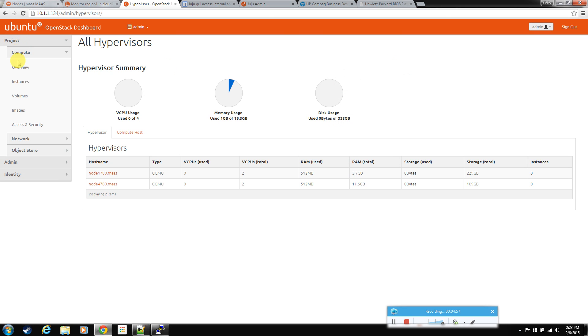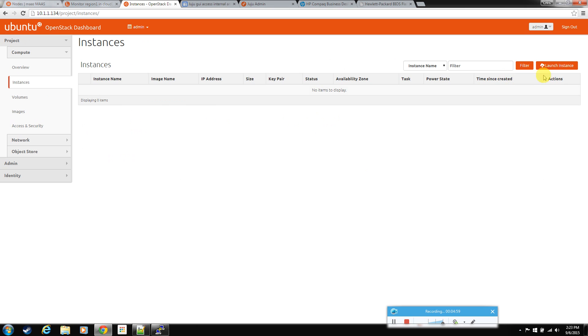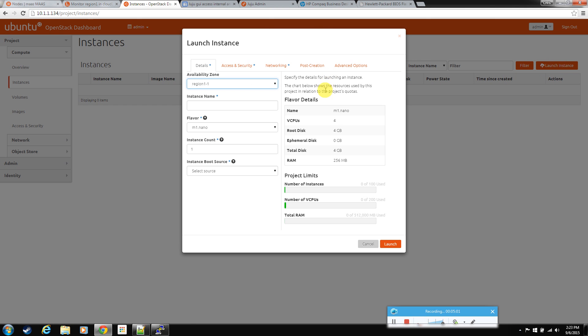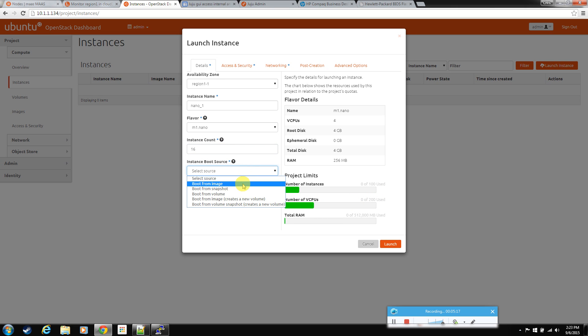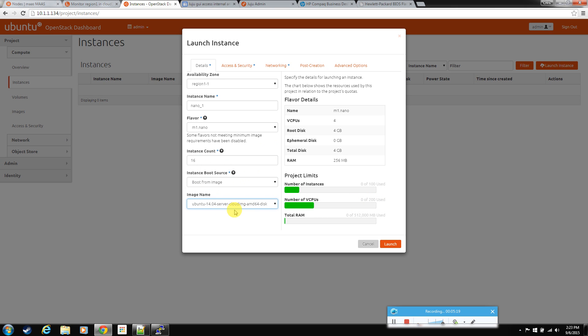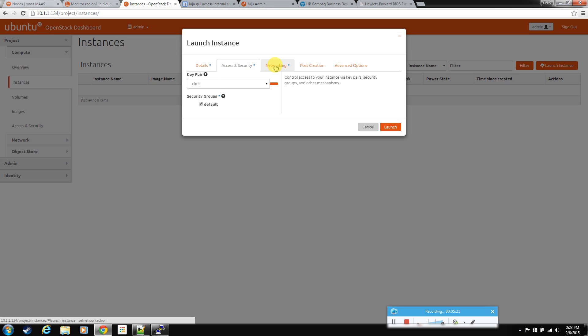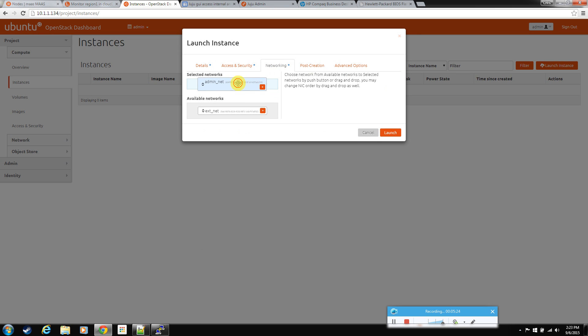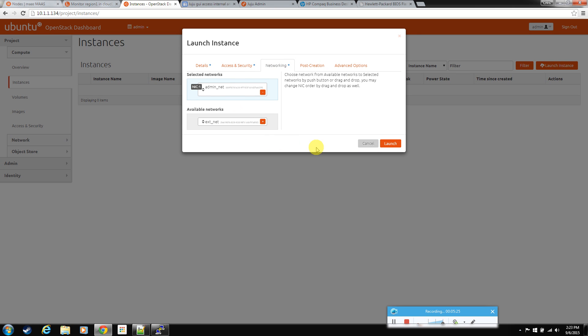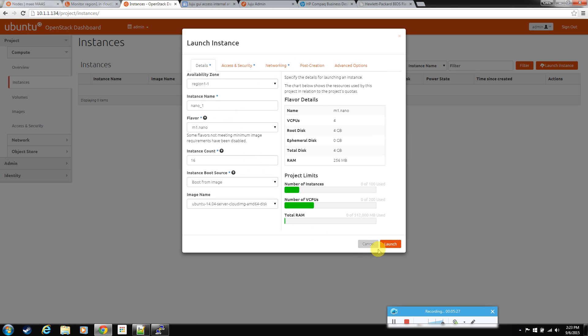So let's go to instances. Launch an instance. We'll call this nano_1. We'll pick our nano flavor that we created. We're going to create 16 of them, completely max the cloud out. Tells you down here how many vCPUs and everything. From the image, that 14.04 that we adjusted. Security should be fine. You can use your default key. And we're just going to add the admin interface because this is a test. And let's launch it. See if the cloud can take it.